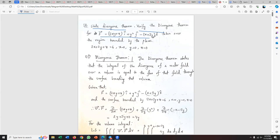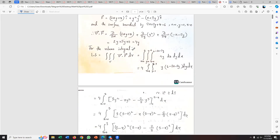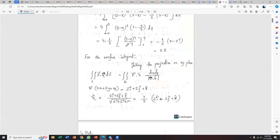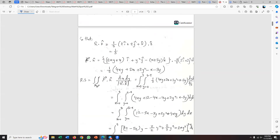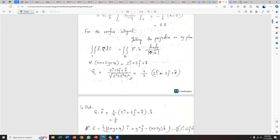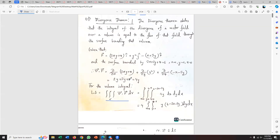Let's verify the divergence theorem for F — a vector — over the region bounded by the plane 2x plus 2y plus z equals 6, x equals zero, y equals zero, and z equals zero. We need to evaluate both sides and confirm they are equal.